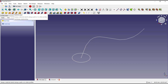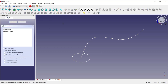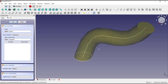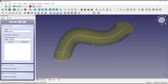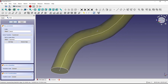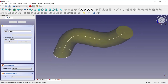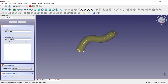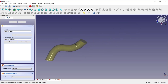Use the Additive Pipe feature. You can select the circle, and then for the path click the Object tab and select the spline object. It will automatically sweep along the path. When done, you can click OK.